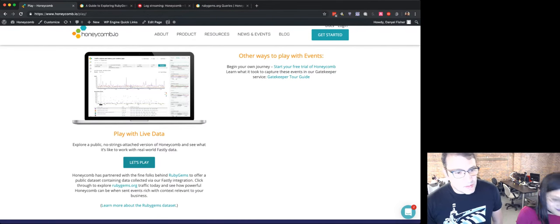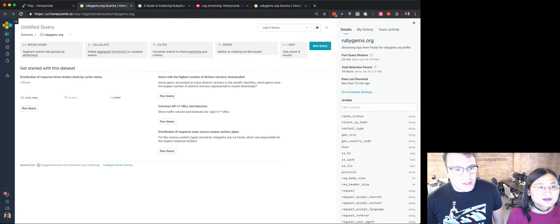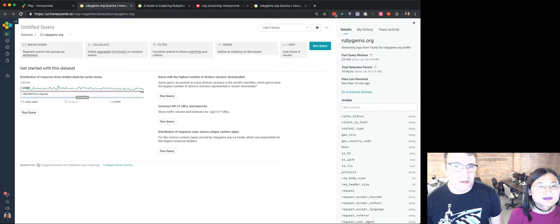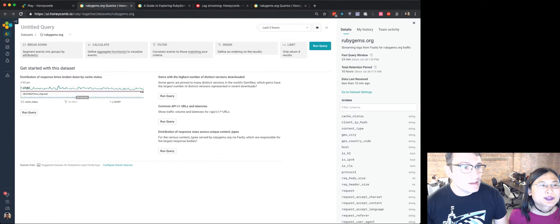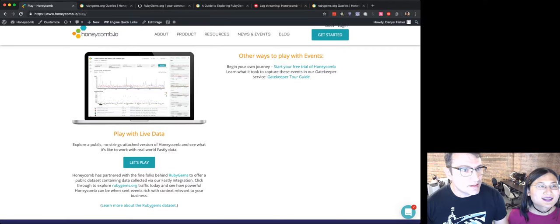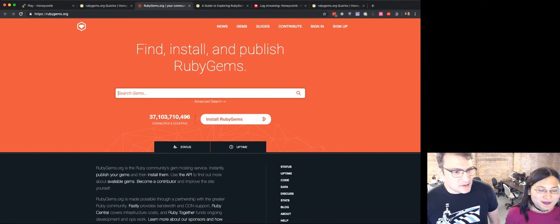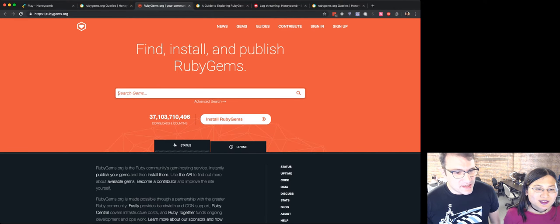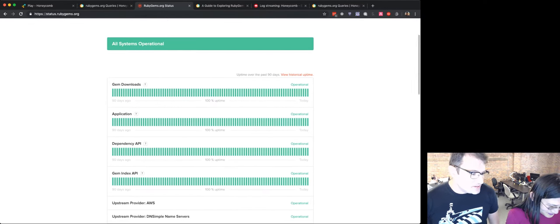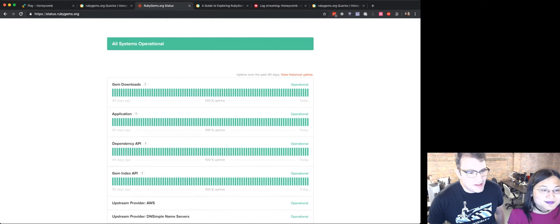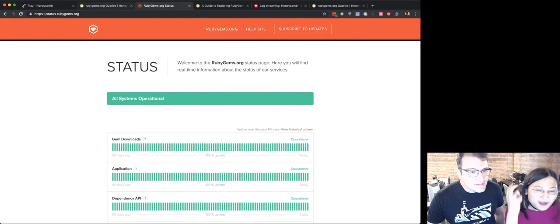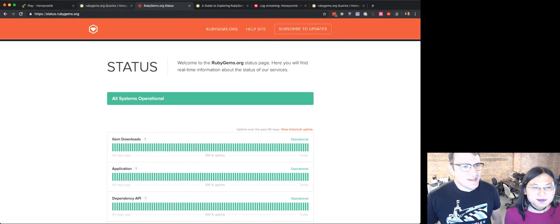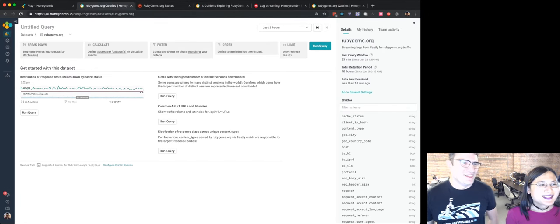So I've gone to play.honeycomb.io, which allows you to log in or to play with Honeycomb. No sign-up required. And here at play.honeycomb, we have a link here to live data coming in from RubyGems. So RubyGems is an archive of gems for Ruby. Let's check how they believe their status is doing right now.